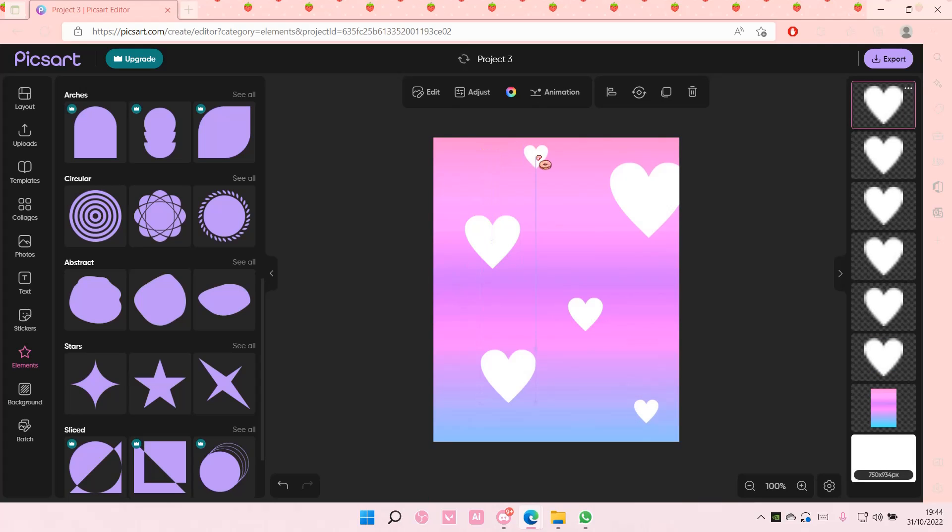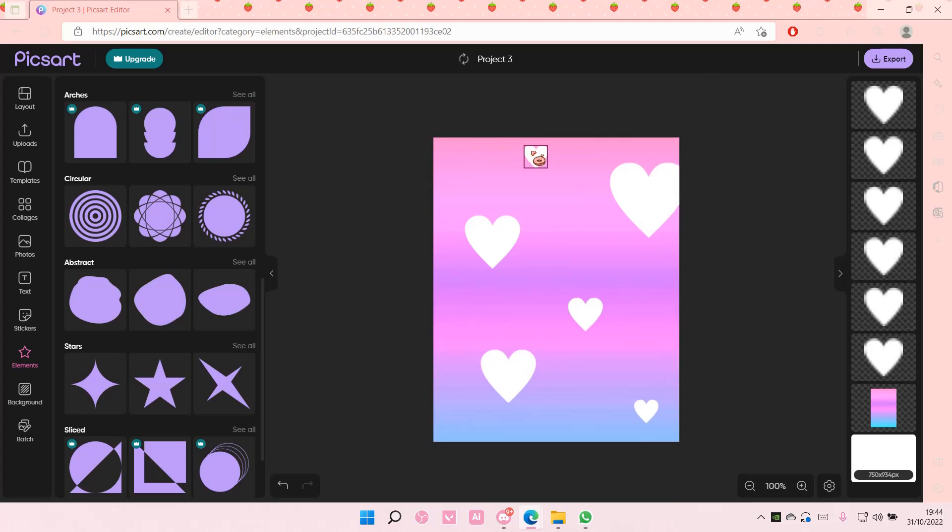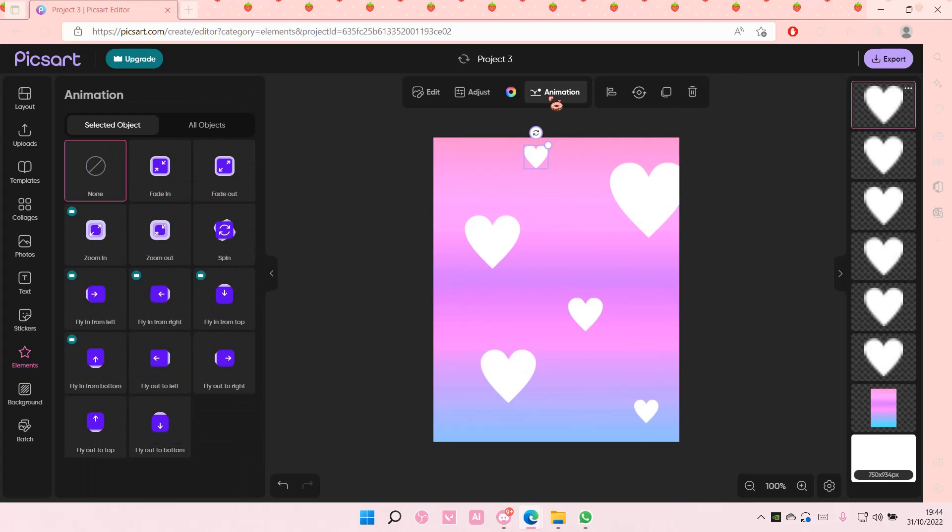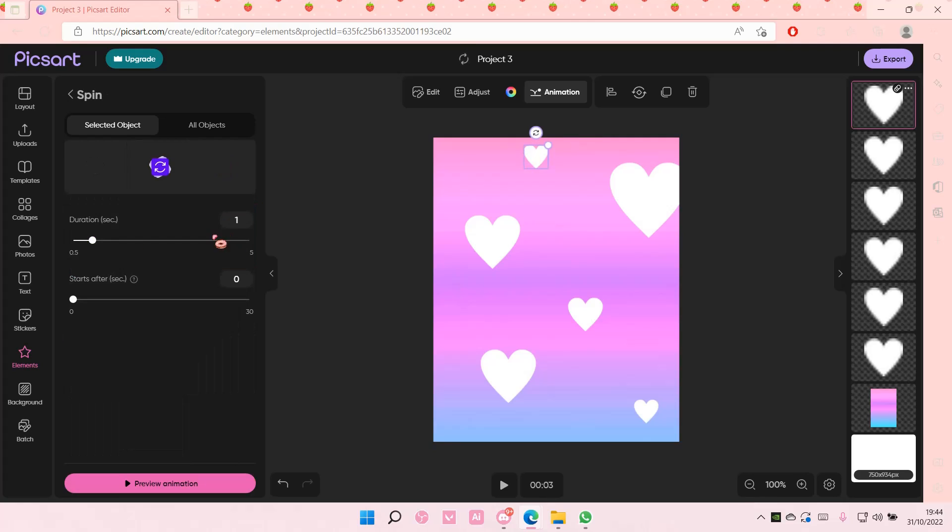Just add in another one here. Select your elements and go to Animation, and here's where you can add in the animation. I'm just going to add in the Spin. You can adjust the duration as you can see.